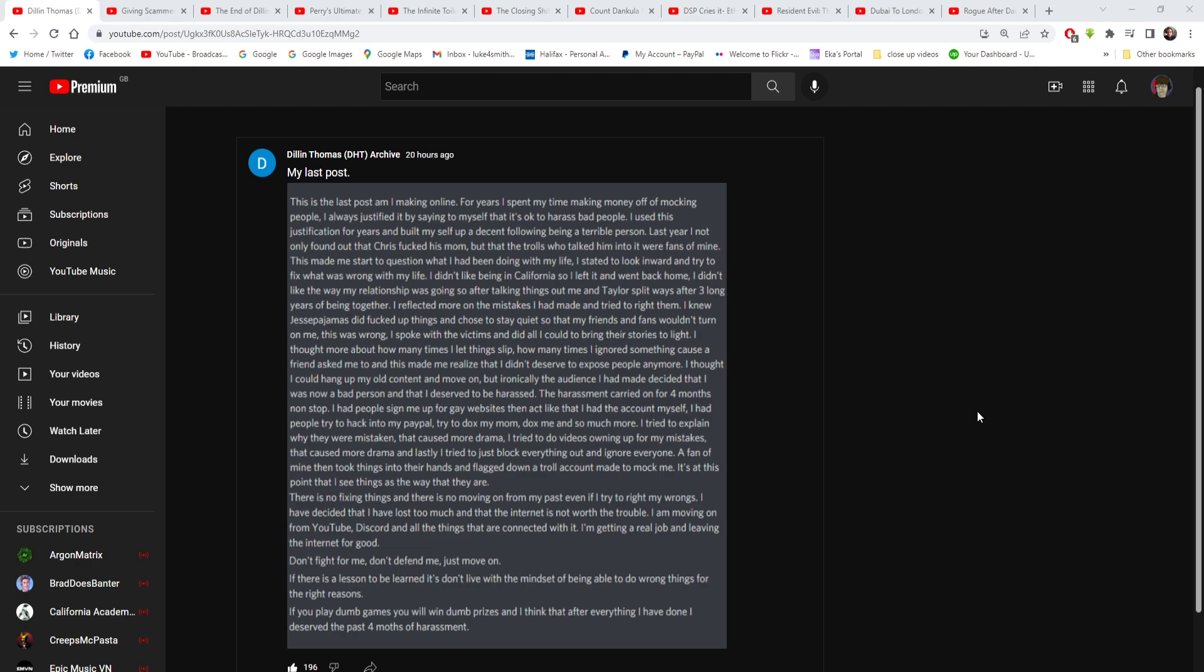You shouldn't have made that apology video. You should have like, as soon as you got any harassment, just step away from the computer. Log out of your account. Just ignore it. Block people. Just ignore it. Because if you retaliate and bite back, it'll make things a lot worse.